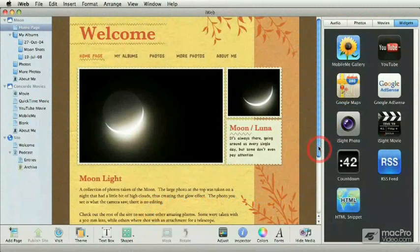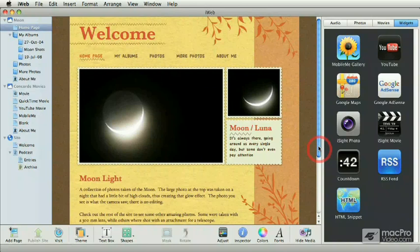Welcome to the iWeb course. My name is Francesco Schiavone and I want to walk you through the iWeb interface.